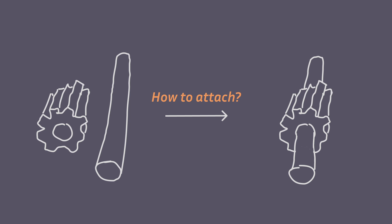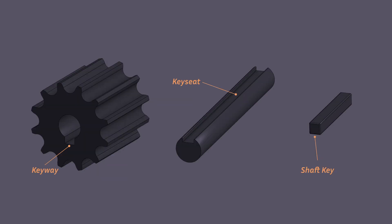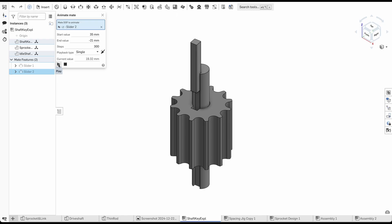Each sprocket needs to be fixed to a shaft. Instead of using something like a shaft coupler that requires set screws, I decided to use a simple shaft key. A shaft key works by cutting a keyway in the sprocket and a key seat in the shaft. Then you make a shaft key that you press-fit in between the shaft and sprocket to fix them together.